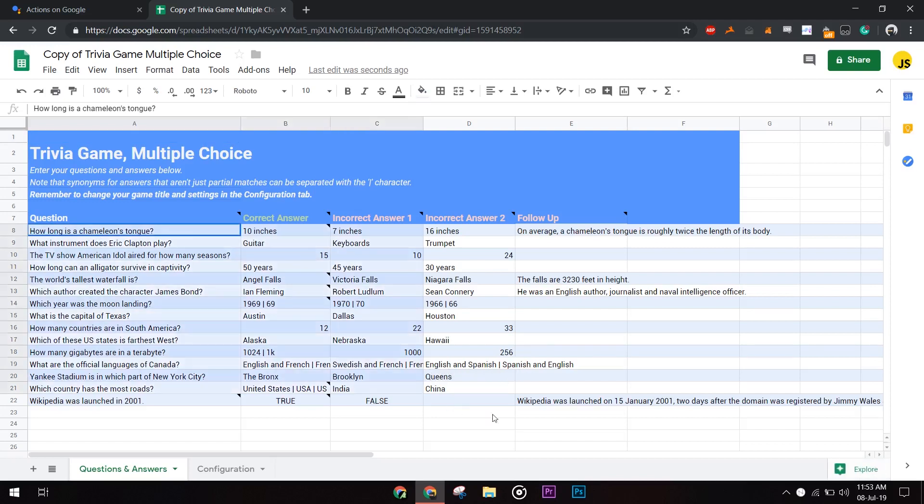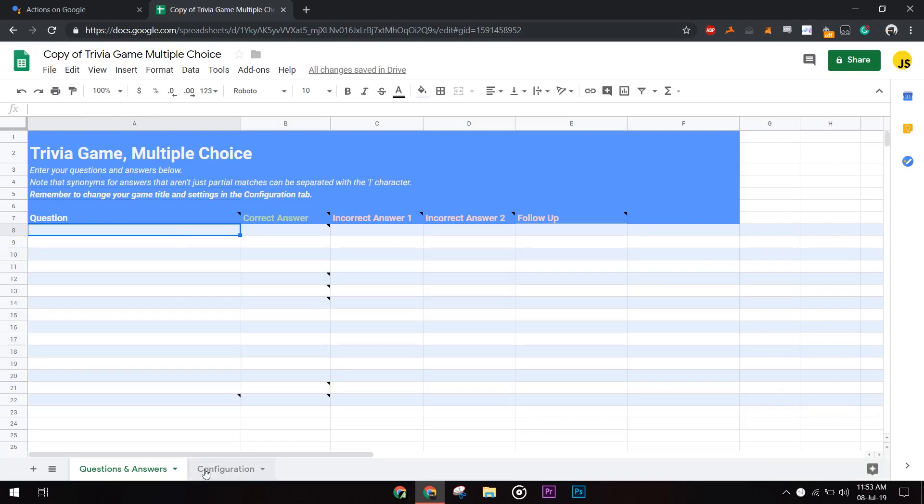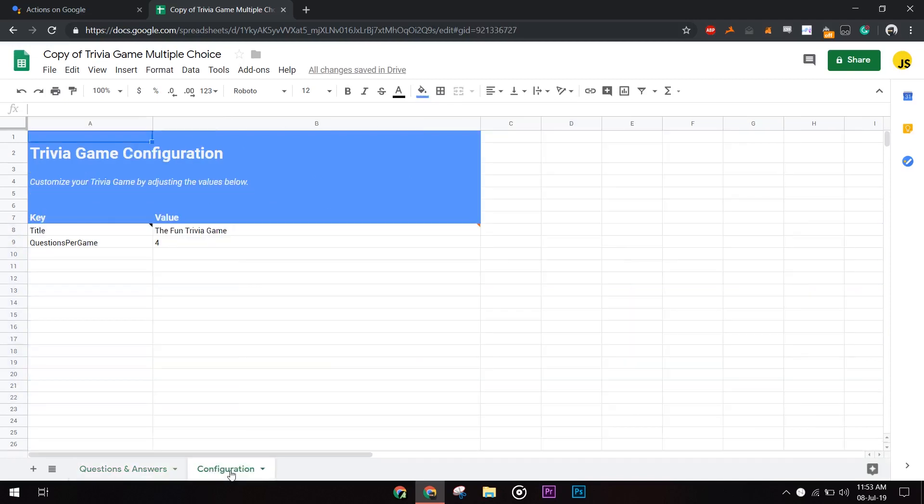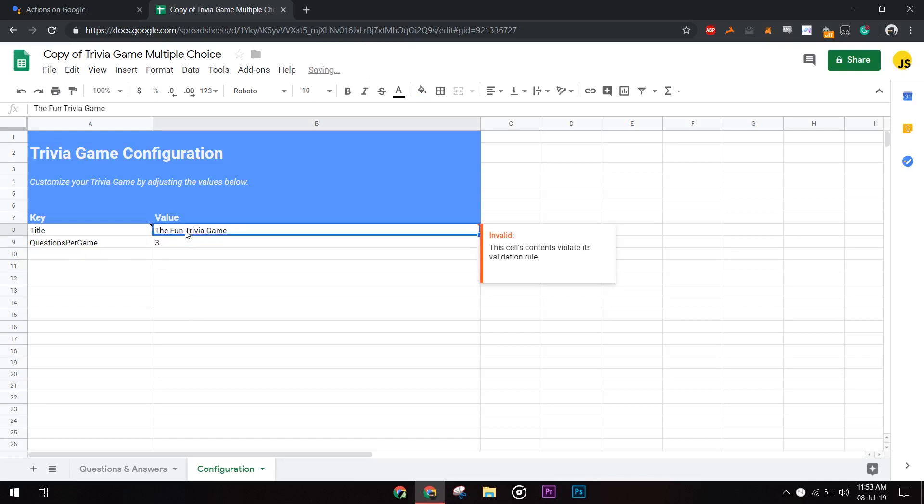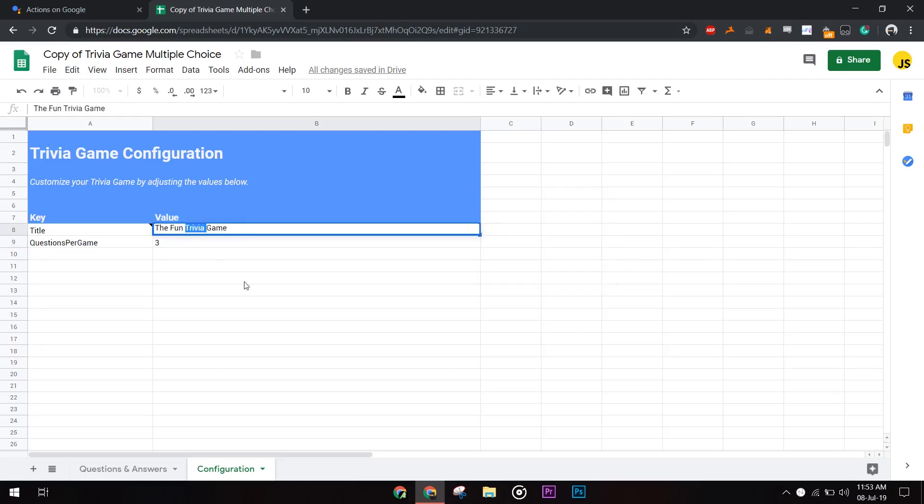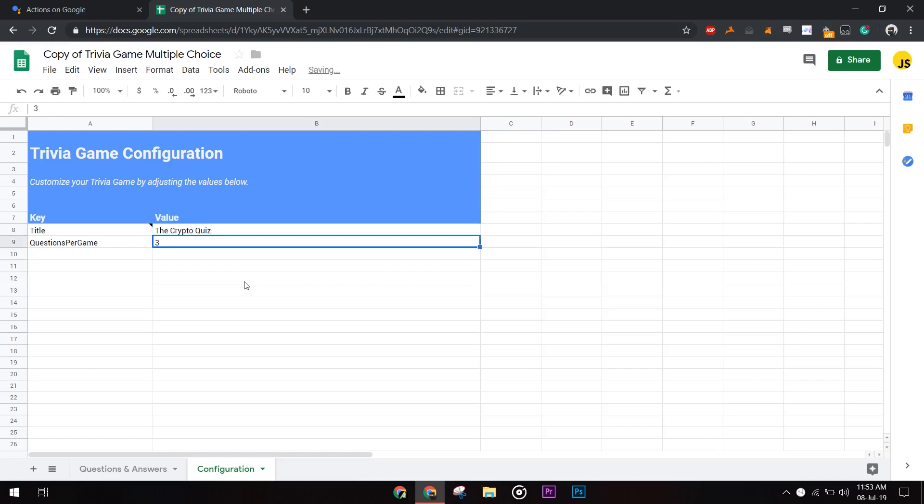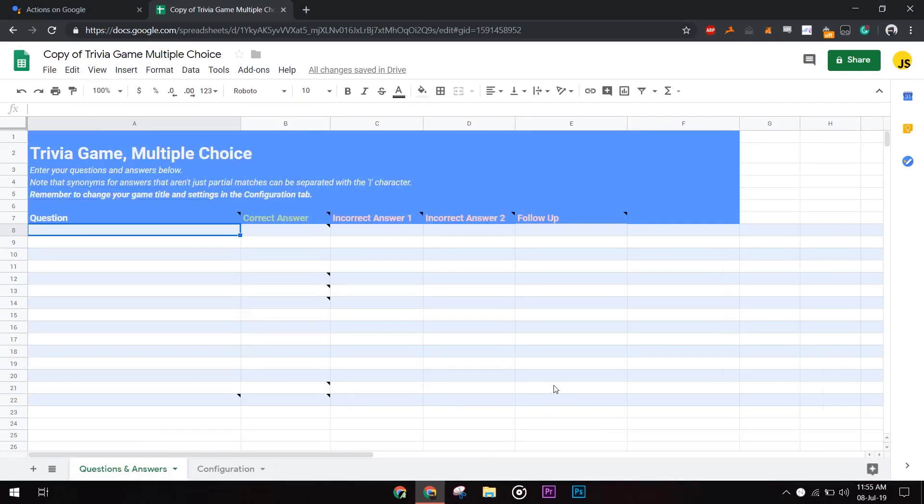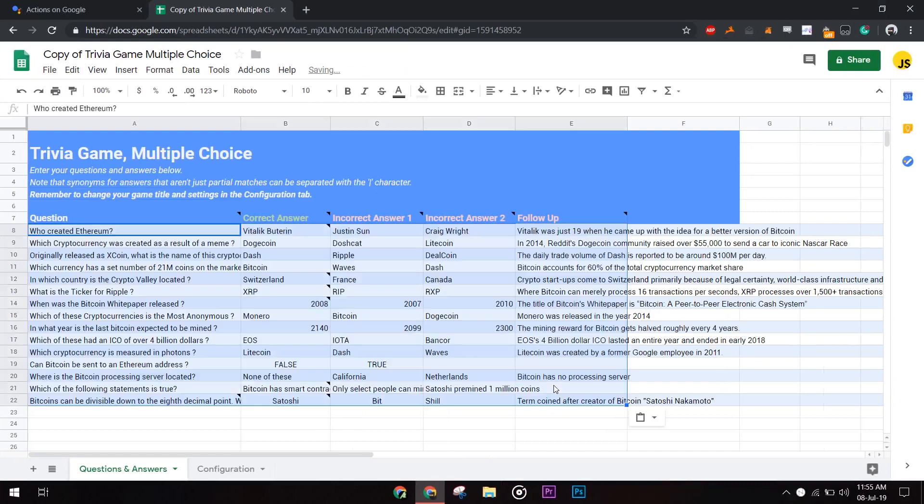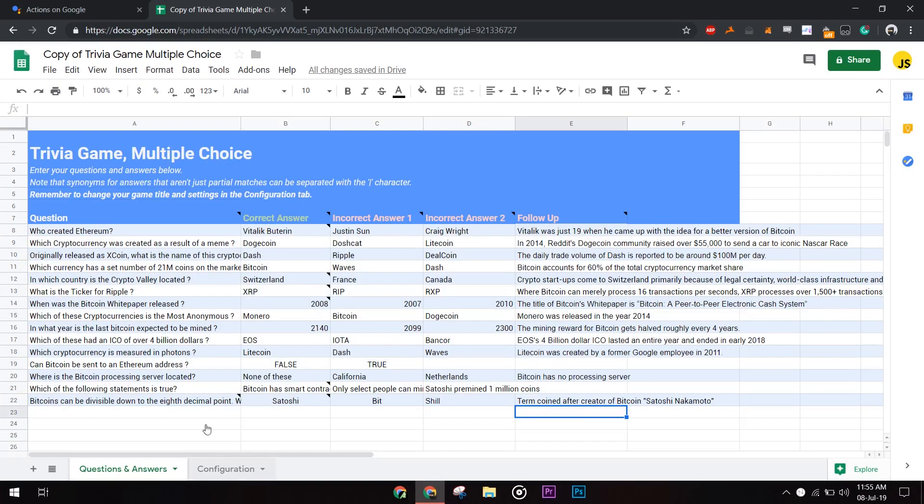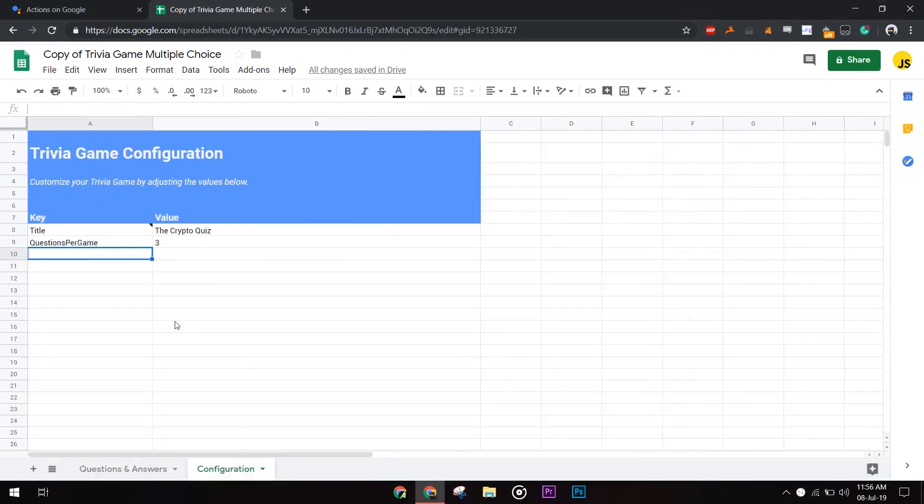I already have my questions prepared so I'm gonna paste them here. Below, in the configuration sheet, you can customize your trivia. Also, we can specify the quit prompt when the game exits.